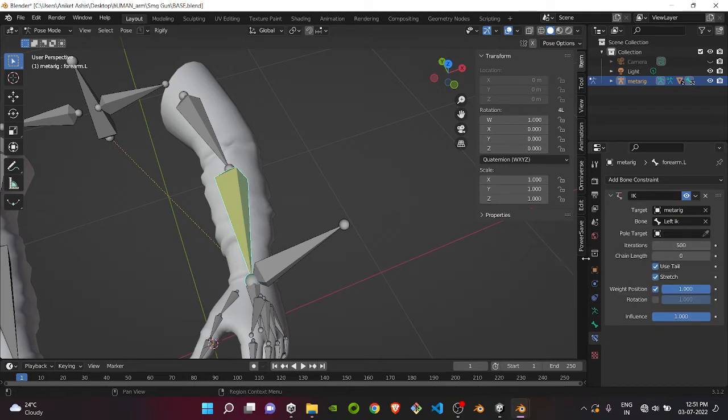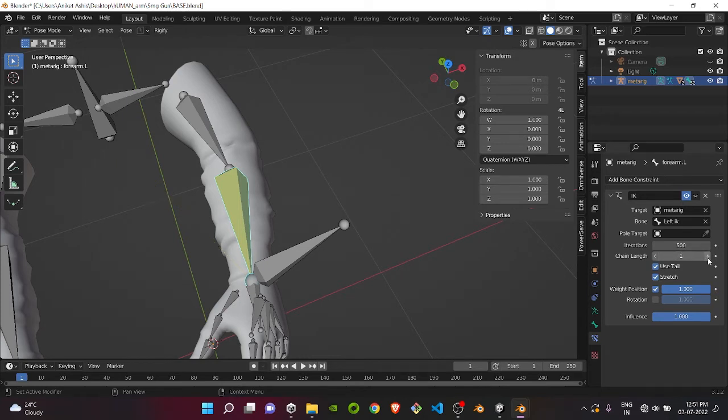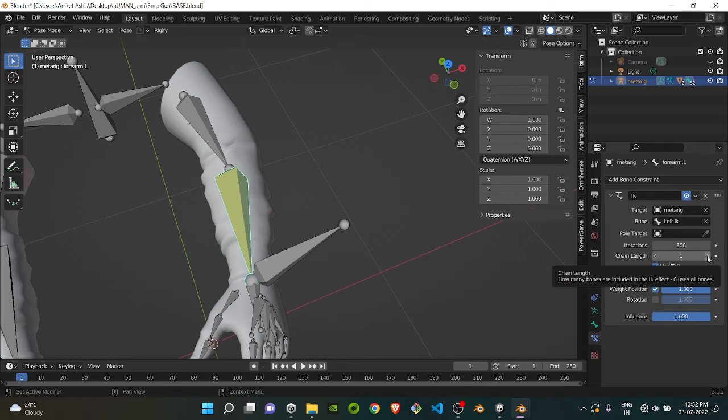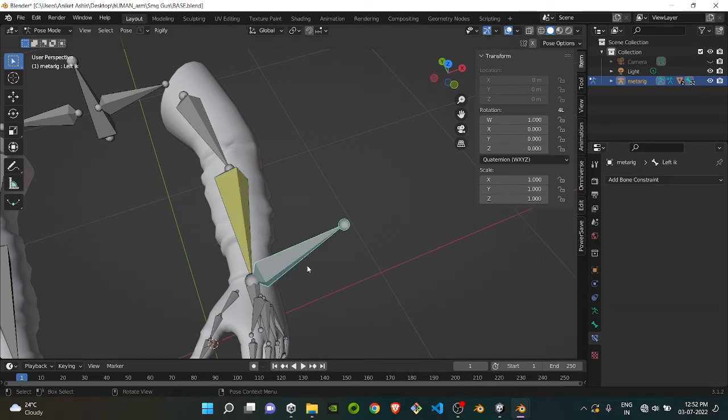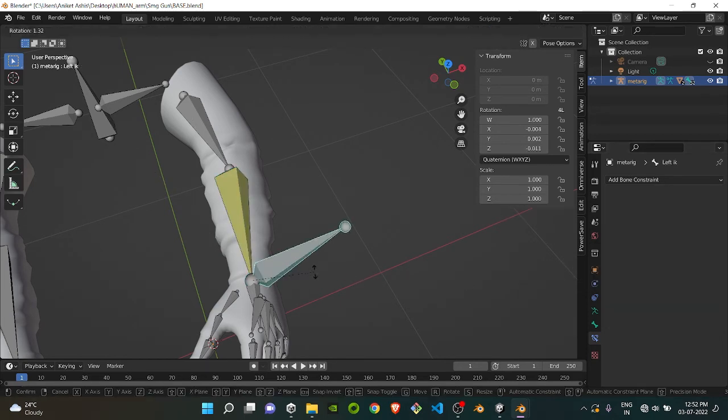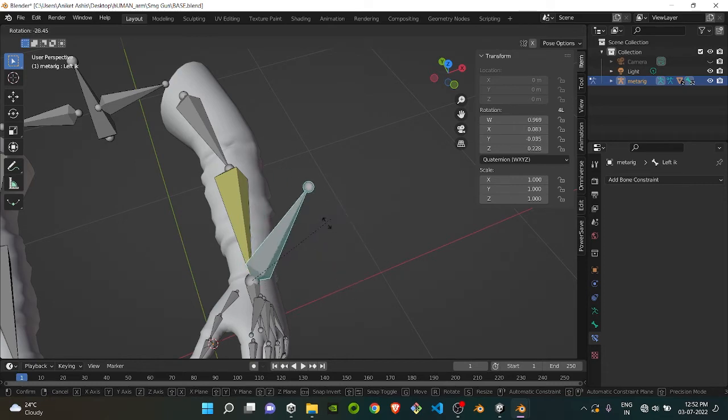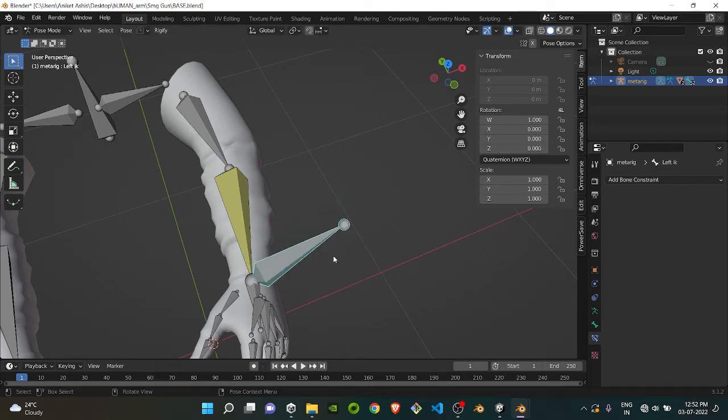Then select the Pole Target, or maybe leave it. And then select the Chain Length as how many bones should be following the Inverse Kinematics. Now if you see, if you just tap this bone, it won't do anything.